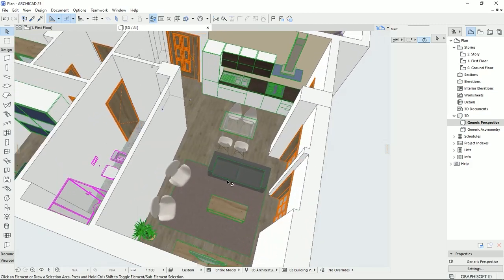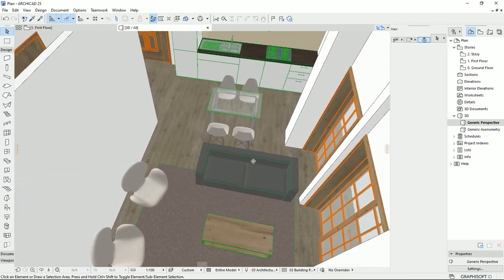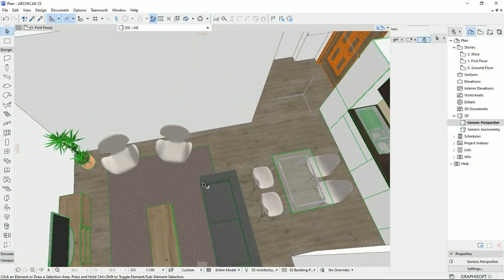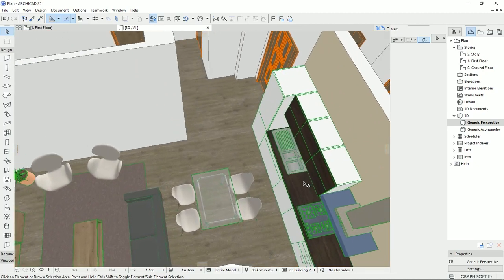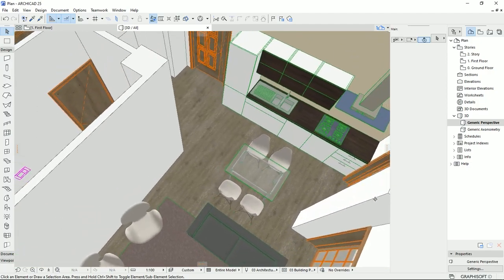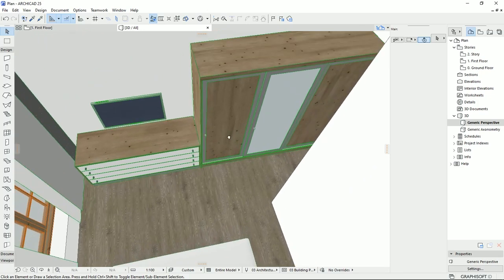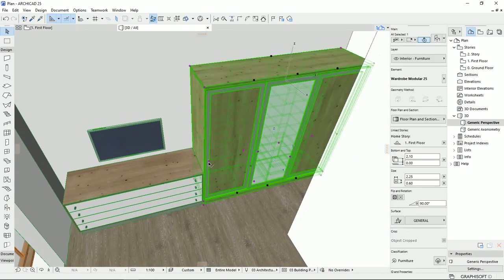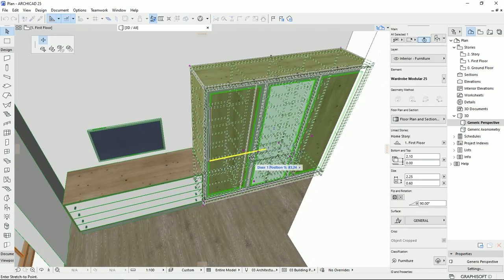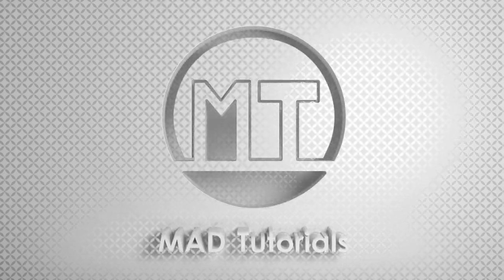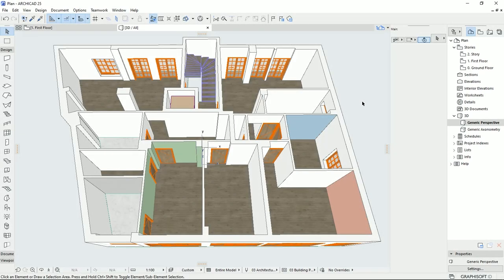Honestly, even I didn't know that I could do something like this with these objects and with these details and dimensions in ARCHICAD. And seriously, I'm surprised by the library that ARCHICAD has for the objects and furnishing. So let's learn, practice, and share. Hello everyone and welcome back to my channel, MatTutorials.